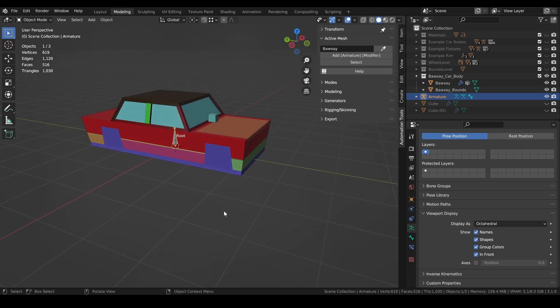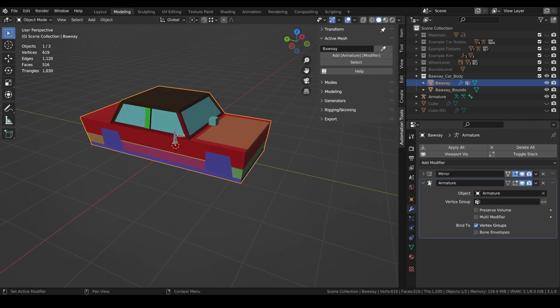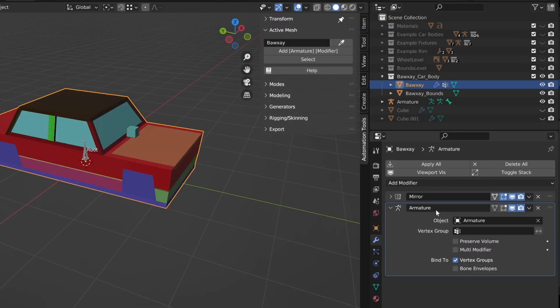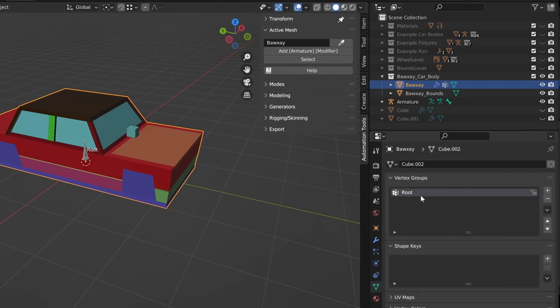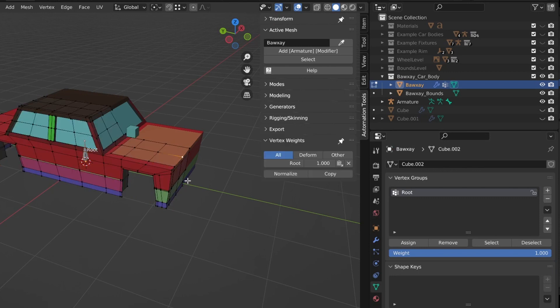This has also added the armature modifier to our active mesh and assigned the new armature to it. Not only that, but it's also added a vertex group named root and applied the weight of 1.0 to all vertices on the mesh, saving us several steps.